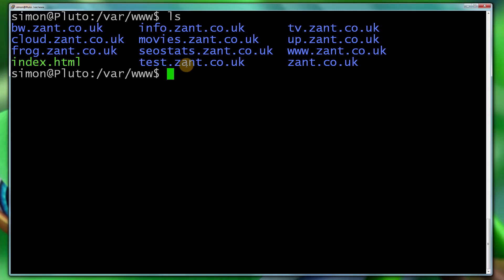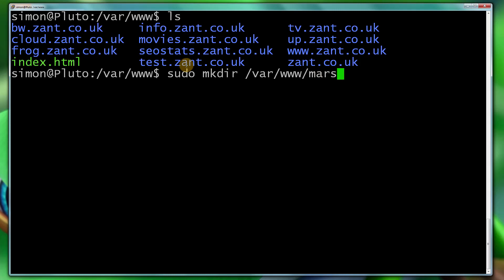So the first thing we need to do is make the directory. So I'm going to do sudo mkdir, I'm going to call it mars.zant.co.uk. Now the problem with that, because I've made it using sudo, it's going to put ownership to Simon.